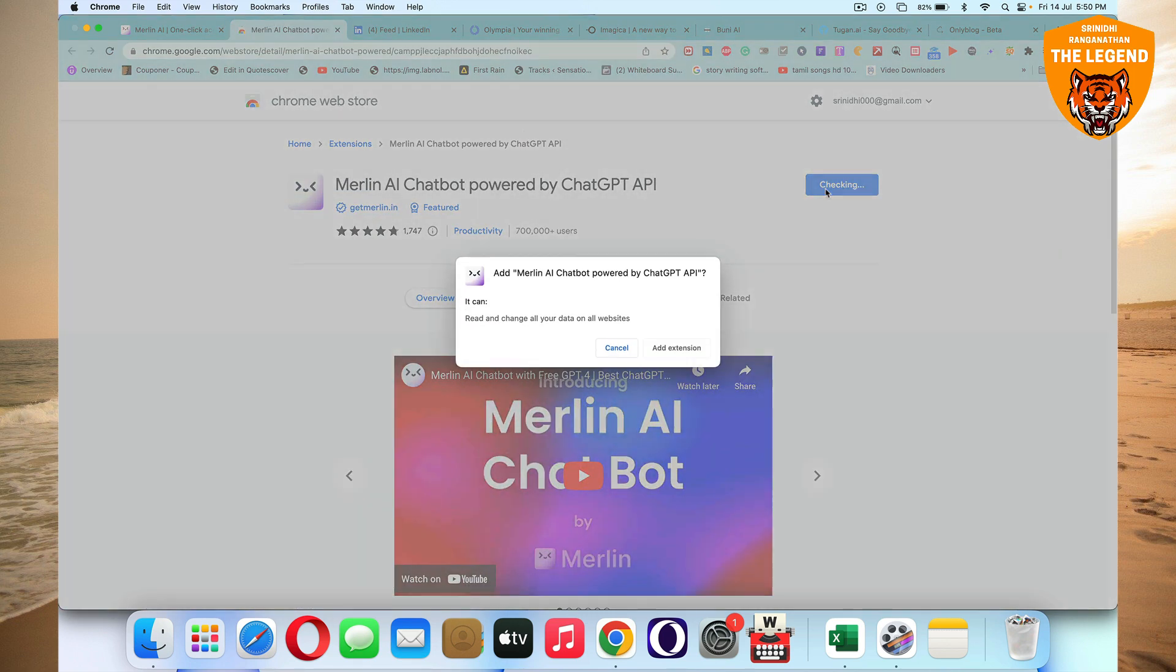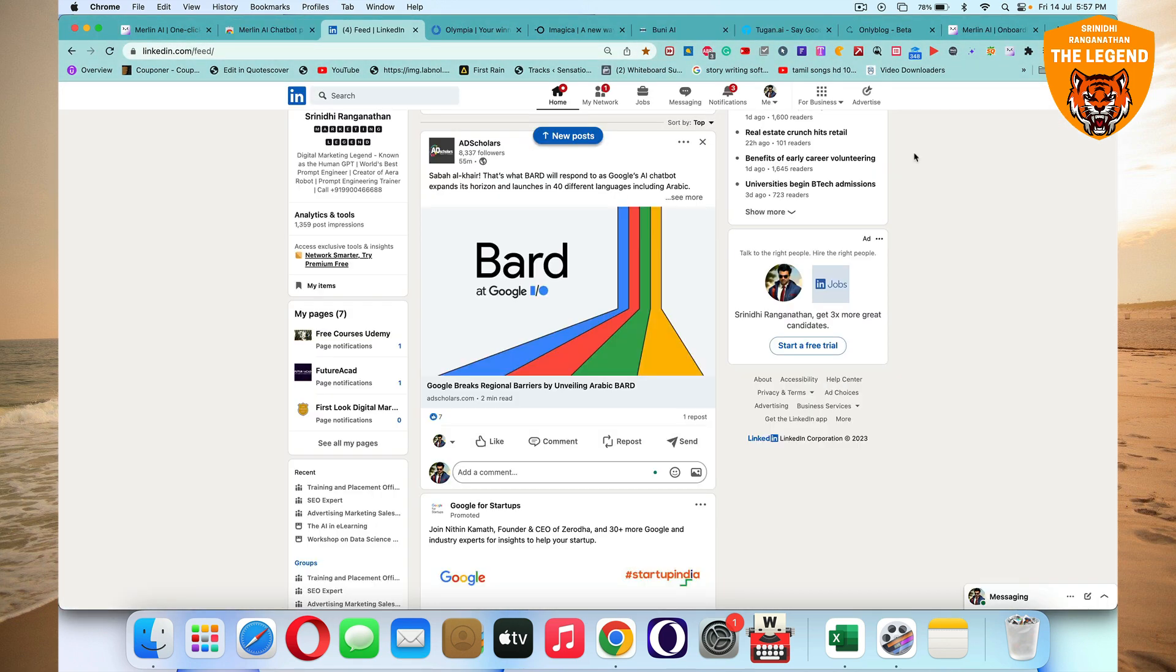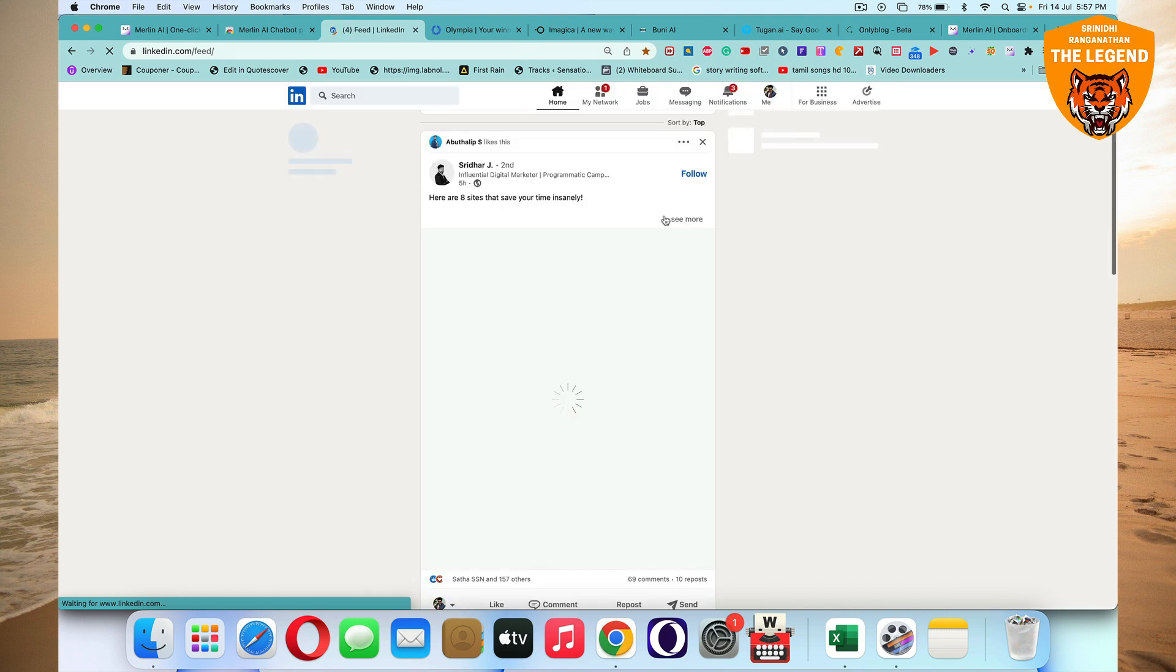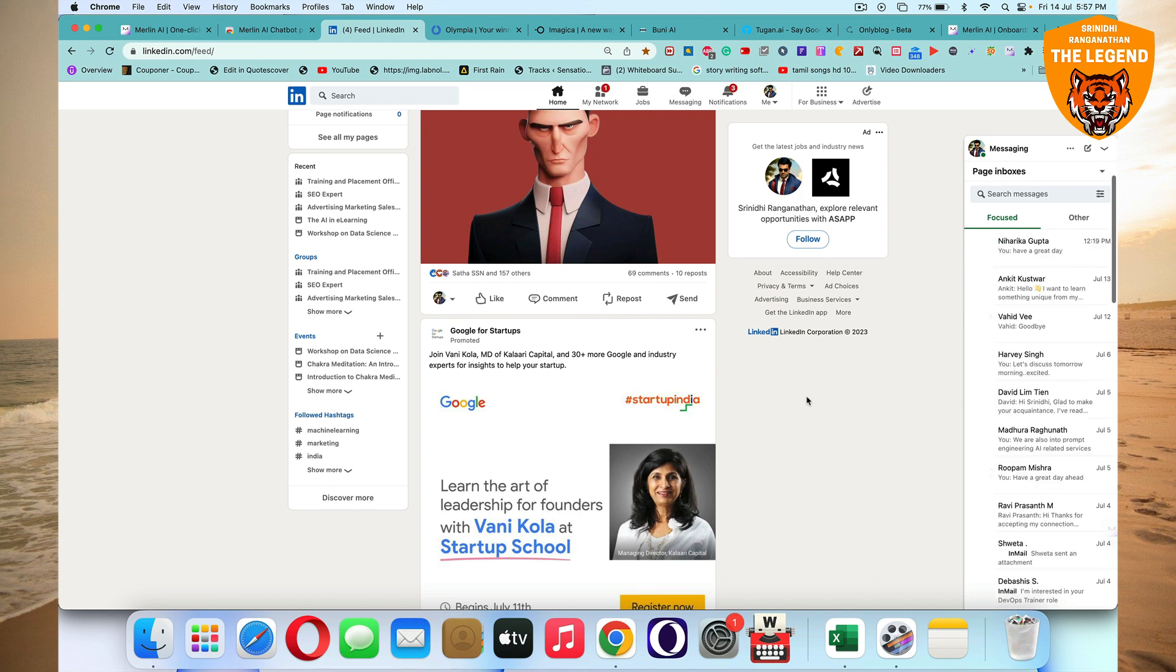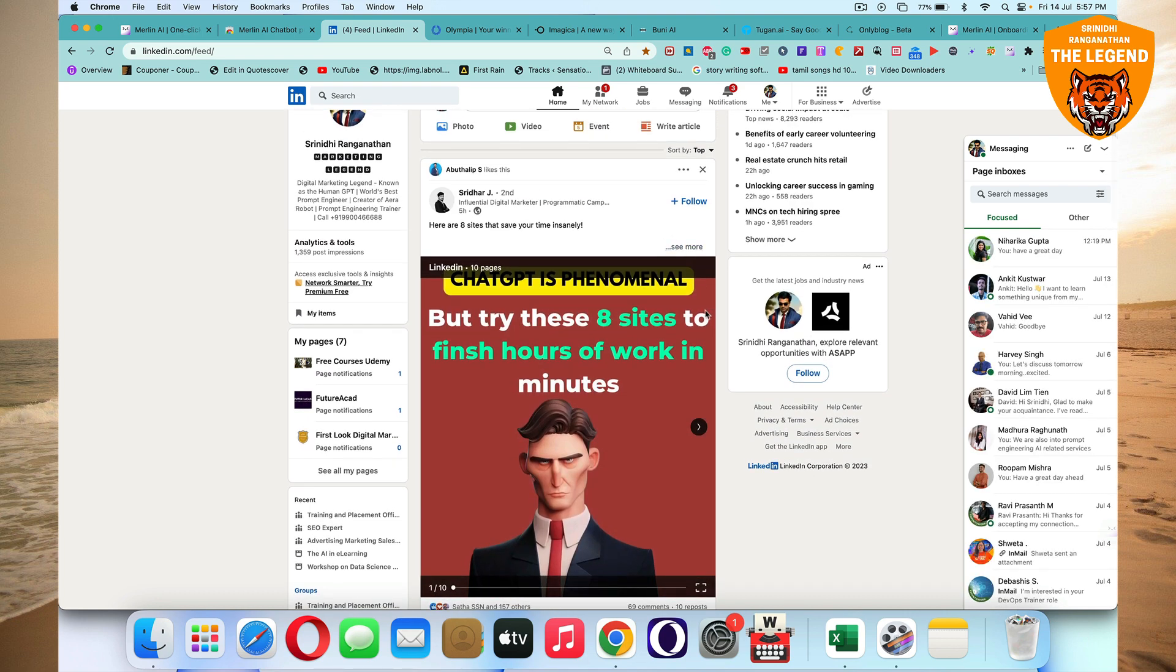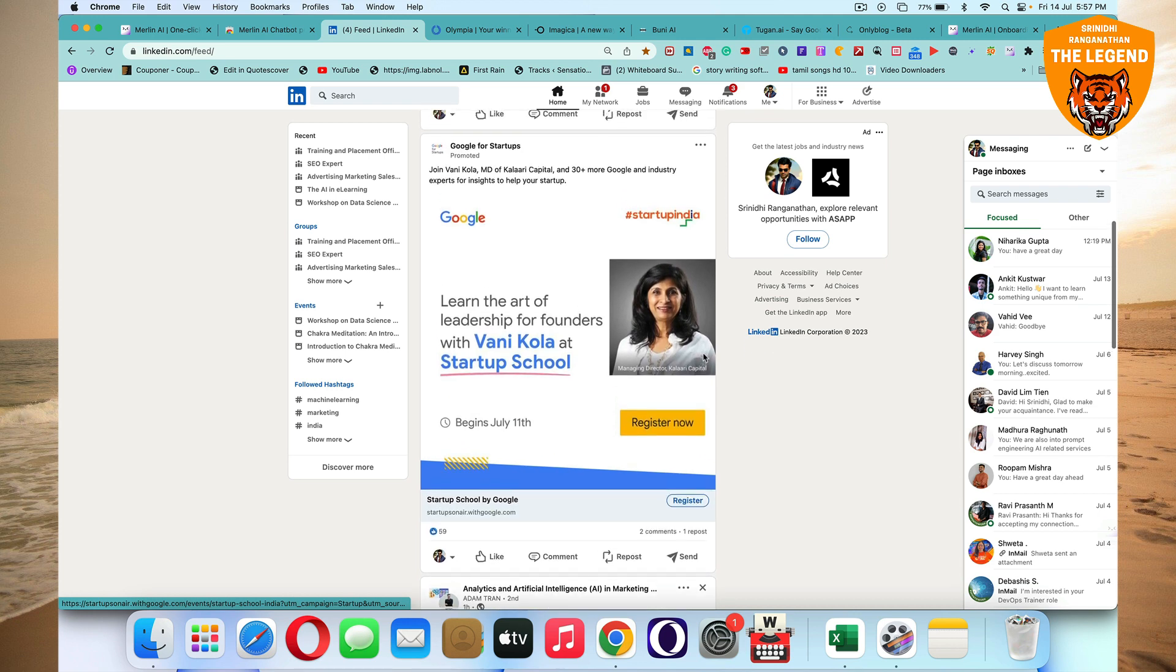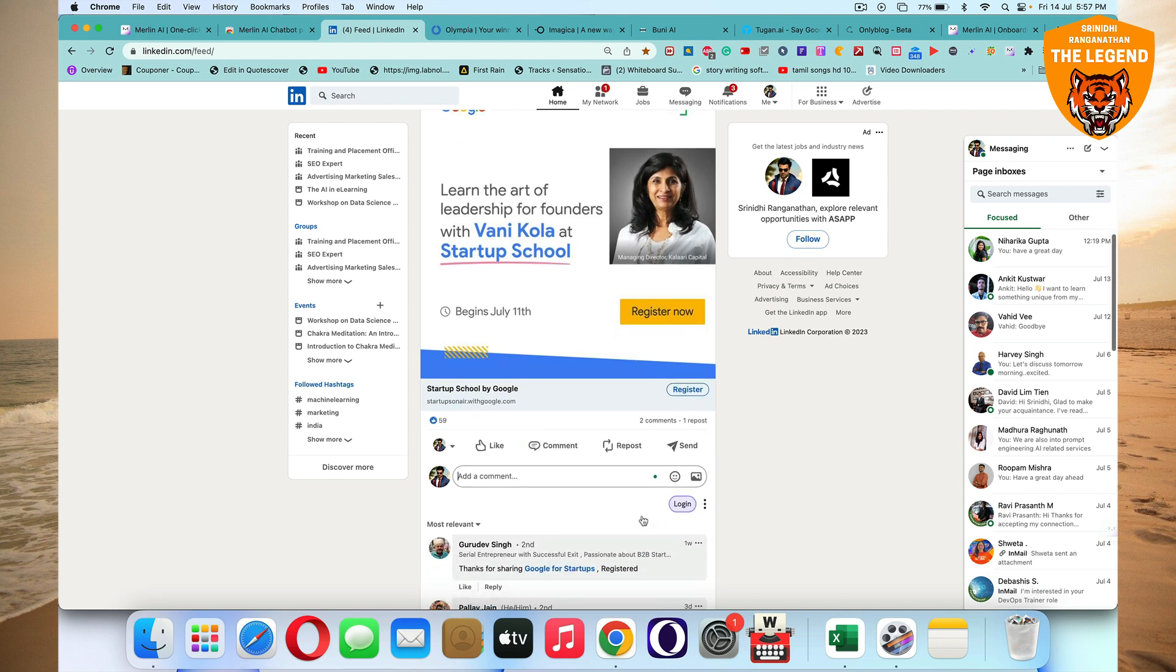And you can add it to Chrome. Welcome back. Now we have added Merlin to Chrome. You just have to refresh the page once. Let's pick any post. We have here amazing post. Google for startups. So now I click on comment and then you will find a login option.